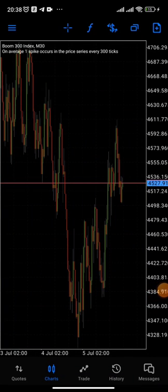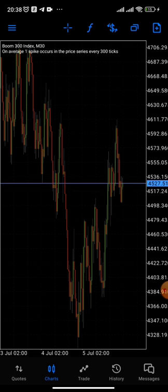Hello everybody, how you doing? Welcome back to my channel. In today's episode I'll be treating on stop loss — if it does work on boom and crash. I received this question from one of my students; he asked: can stop loss work on boom and crash? So I decided to share it with you all.